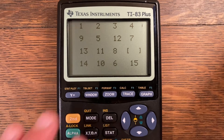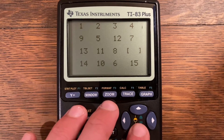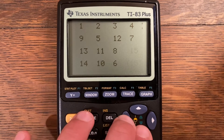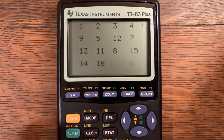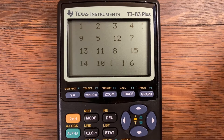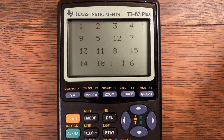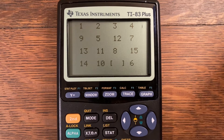That is basically how you do the slide puzzle — there's not much else to it. It's just a fun game to play and it gives your brain a little bit of a workout. Let me do a time lapse of me solving a few puzzles and then I'll come back so you can program this on your own calculator.